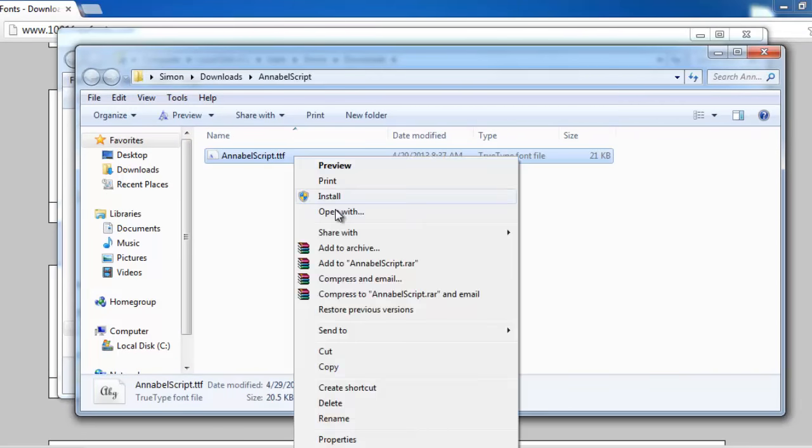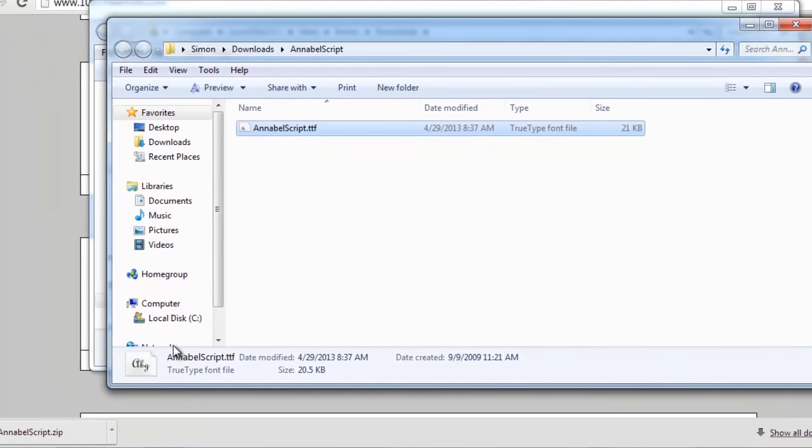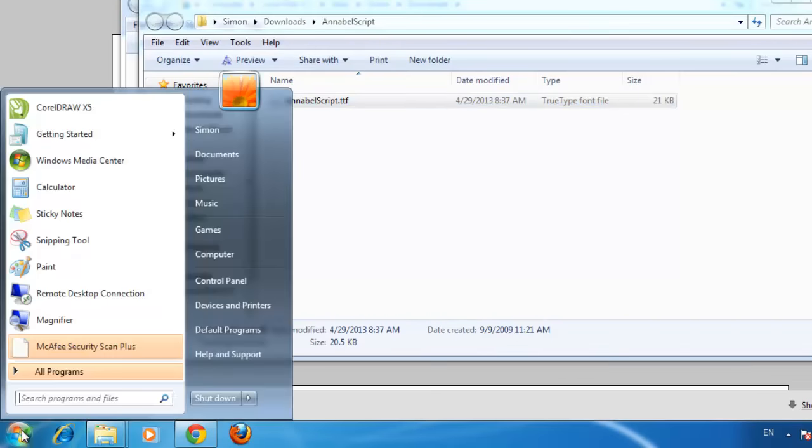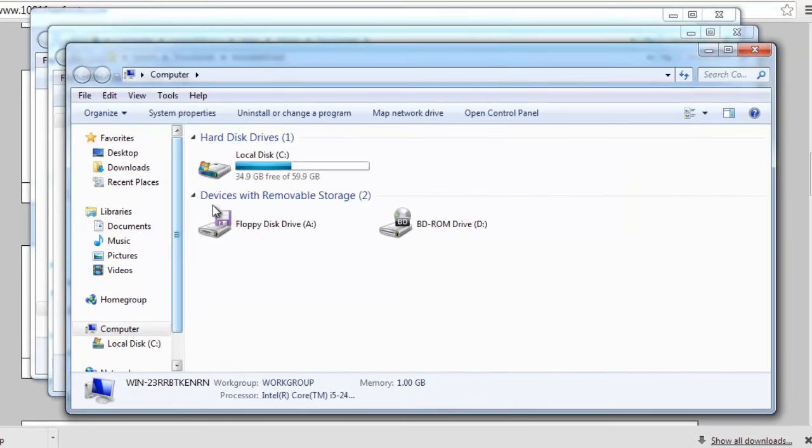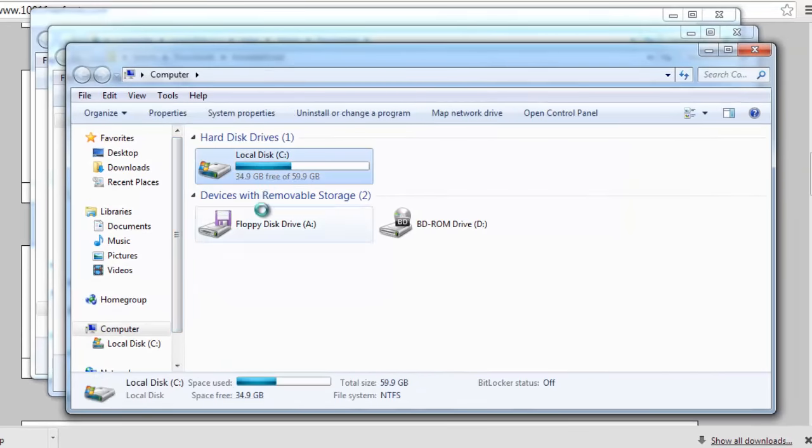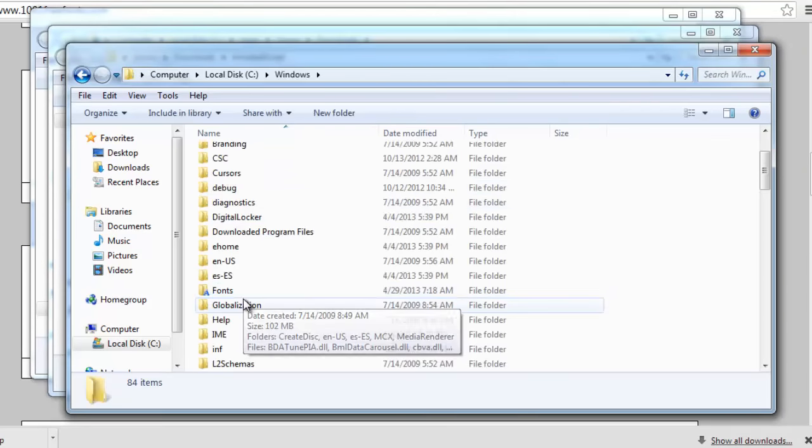Right click on the font and in the menu that appears, click Copy. Now, click the Start Orb and click Computer. Click on the C drive, then Windows, then Fonts.